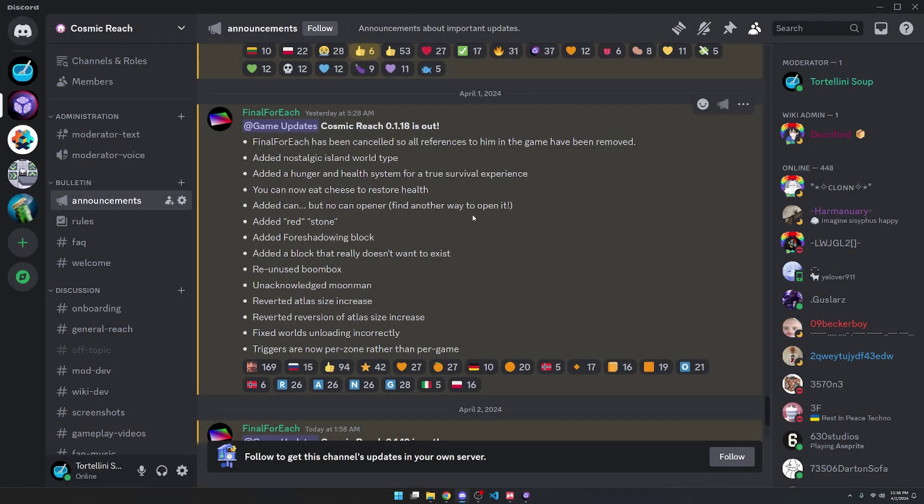Welcome to the Cosmic Reach Community Roundup for April 1st and April 2nd, 2024.